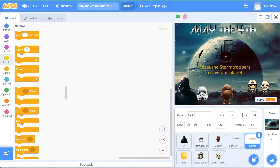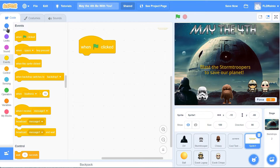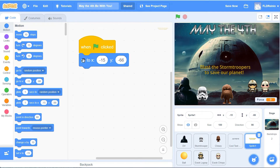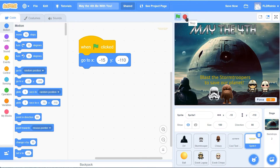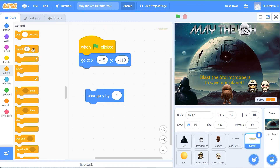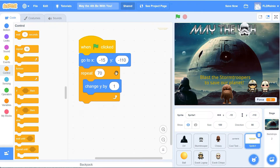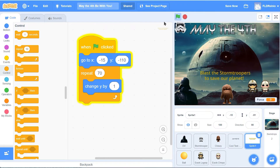Next up is the text "Blast the Stormtroopers" and we're going to have it scroll like you see in a real Star Wars movie. When the green flag is clicked, we want it to start near the bottom - go to negative 15 and negative 110. I was experimenting with that earlier and you can choose your own numbers. Then we're going to have it scroll upward - change Y by one, not 10. It's going up kind of slowly. I'm going to have it do this 70 times, so get a repeat 70. Let's test it - green flag and go. I like that - it's going up at a nice speed.